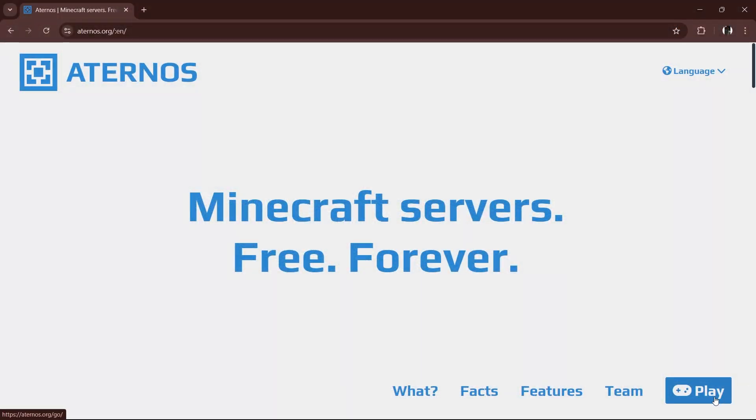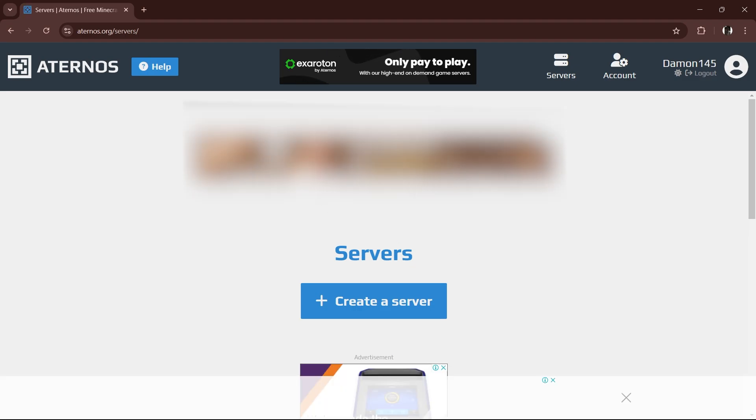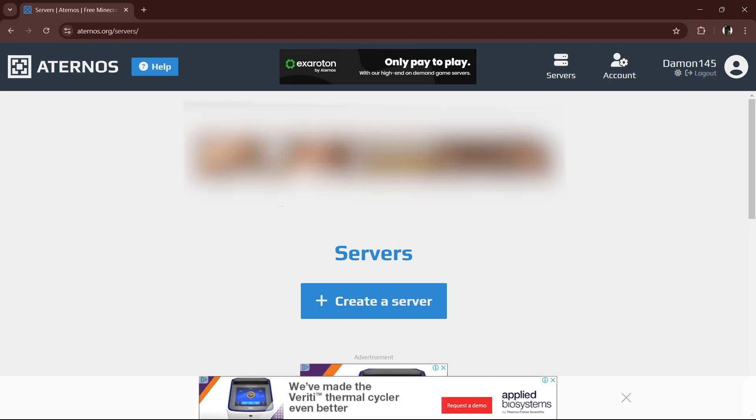Go to Eternos.org, click play, and create an account. I suggest using Google for faster setup. Once logged in, click create server.